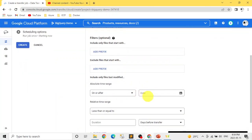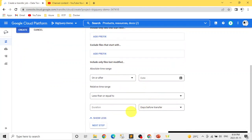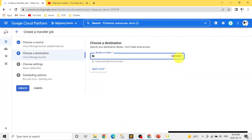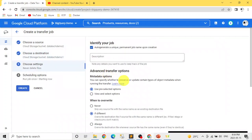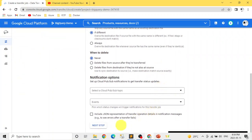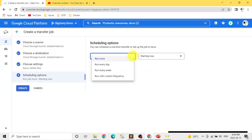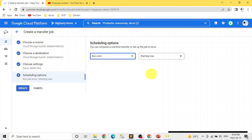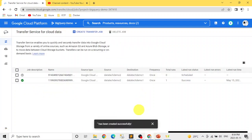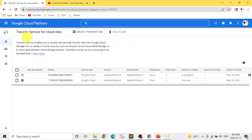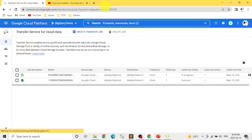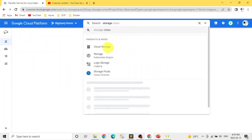In the transfer job setup, we can add filters like time range or prefix if there are many files. We'll go with the default. Click Next, select our destination bucket — data-tech-demo-one. Go with all default settings. For scheduling, we select 'run once', though you can also schedule it daily, weekly, or at a custom frequency. Let's create it. Once created, we can refresh — the job is now running in progress.